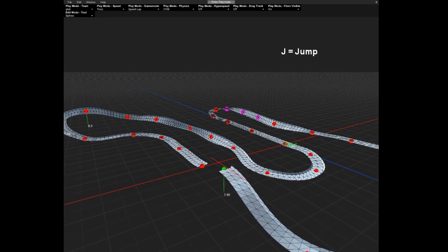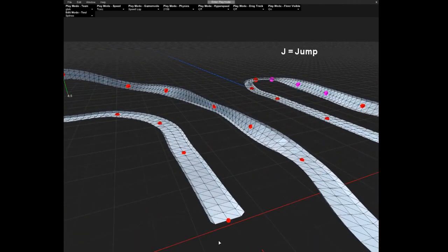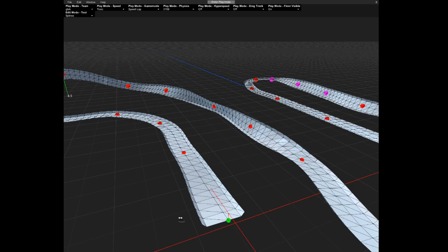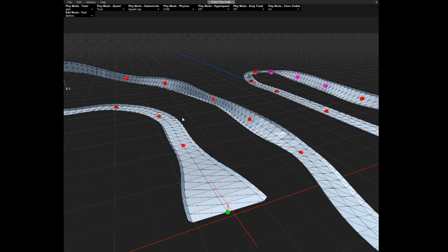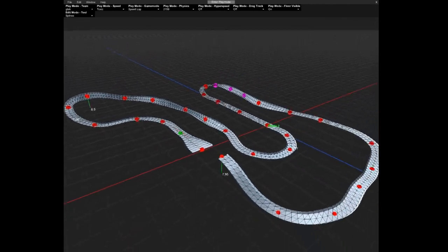Next thing we're gonna do: here we're gonna press the Q button and we're gonna enlarge a bit here. There's lots of stuff you can do, like you can remove the borders — like this.